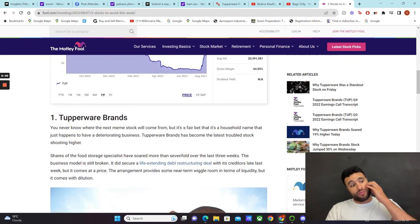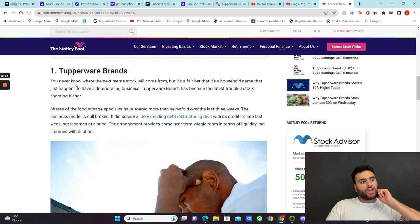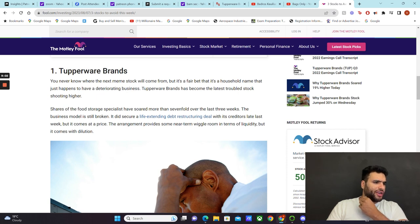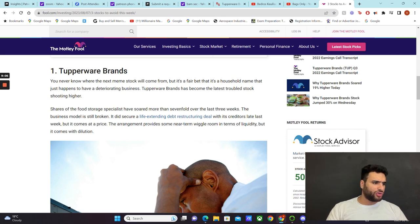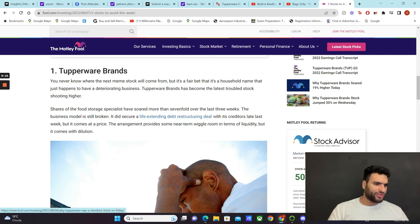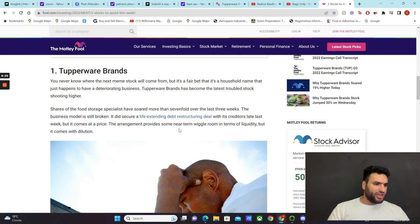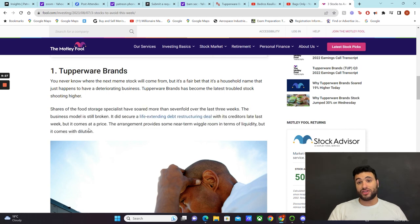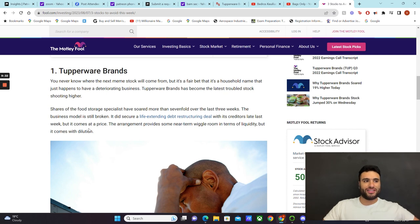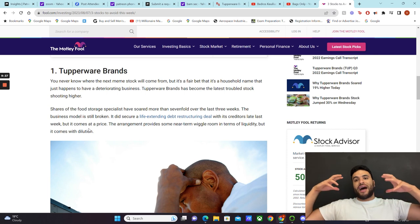Bankruptcy isn't always a negative thing when it comes to a trading perspective. But personally I do think that a long-term short position in Tupperware will actually lead you some profits. It says shares of the food storage specialist have soared more than sevenfold over the last three weeks. The business model is still broken. It did secure a life-extending debt restructure deal with its creditors late last week, but it comes at a price. The arrangement provides some near-term wiggle room in terms of liquidity, but it comes with dilution. Dilution is really important because it messes with the float and the short squeeze perspective.